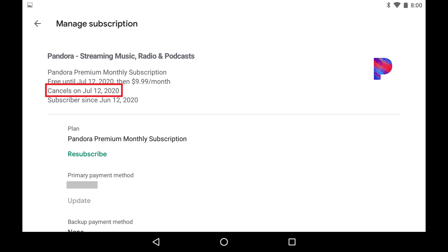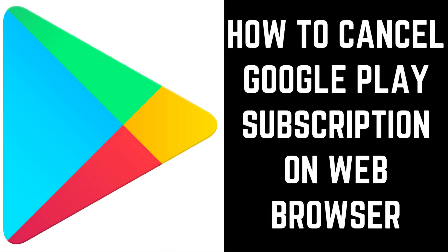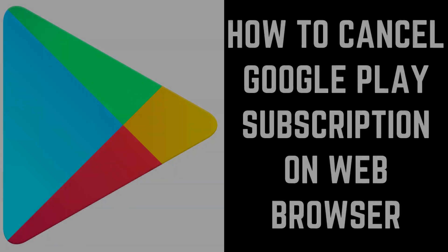You'll still have access to the service through the cancel date, which can be found at the top of the information screen. Now let's look at how to cancel a Google Play subscription through a web browser.